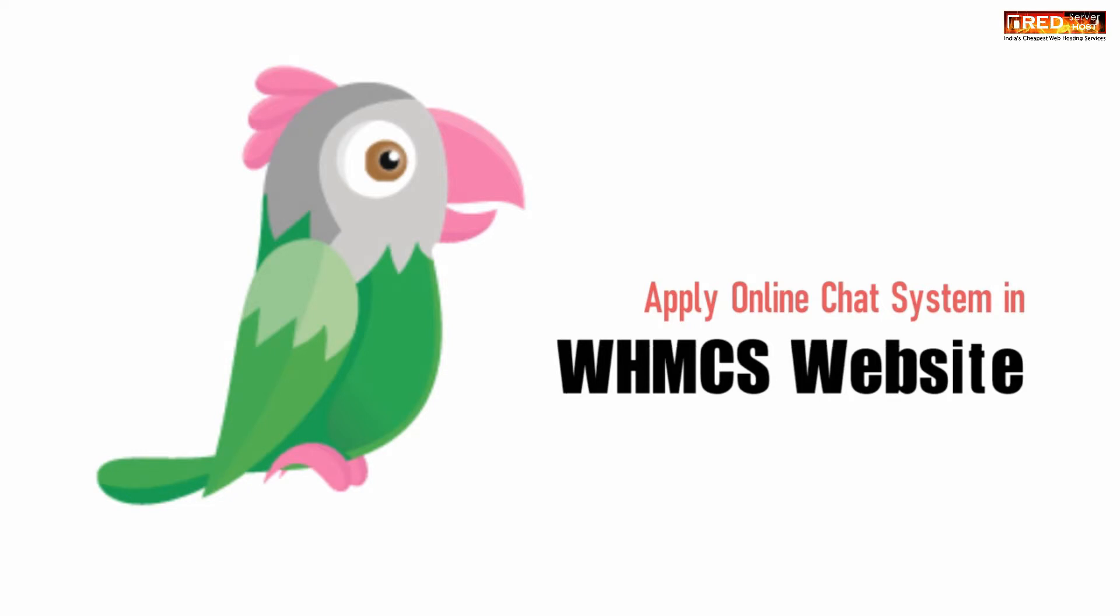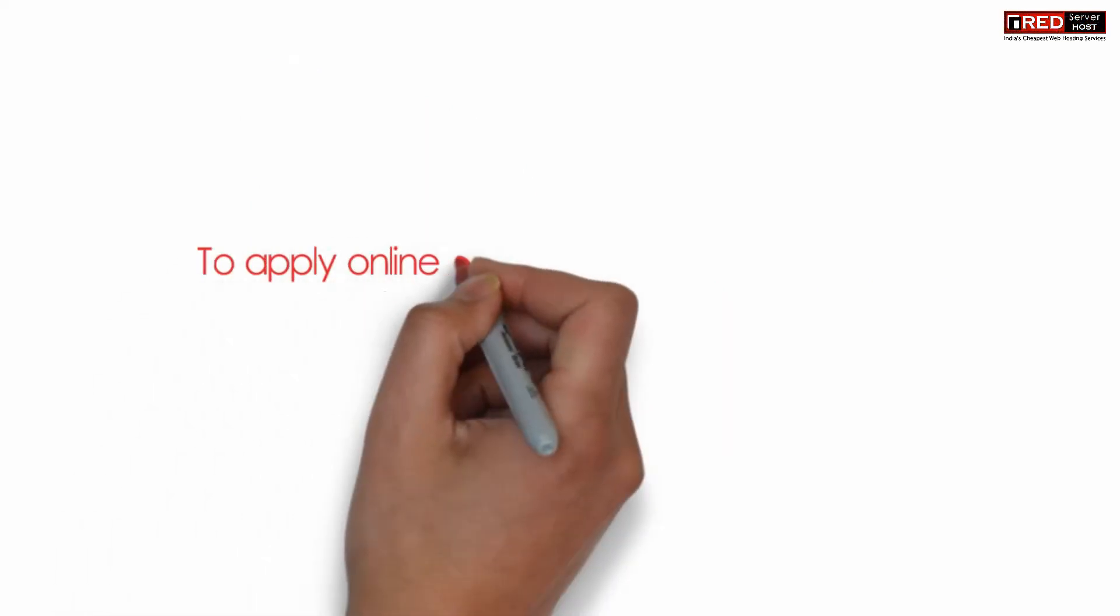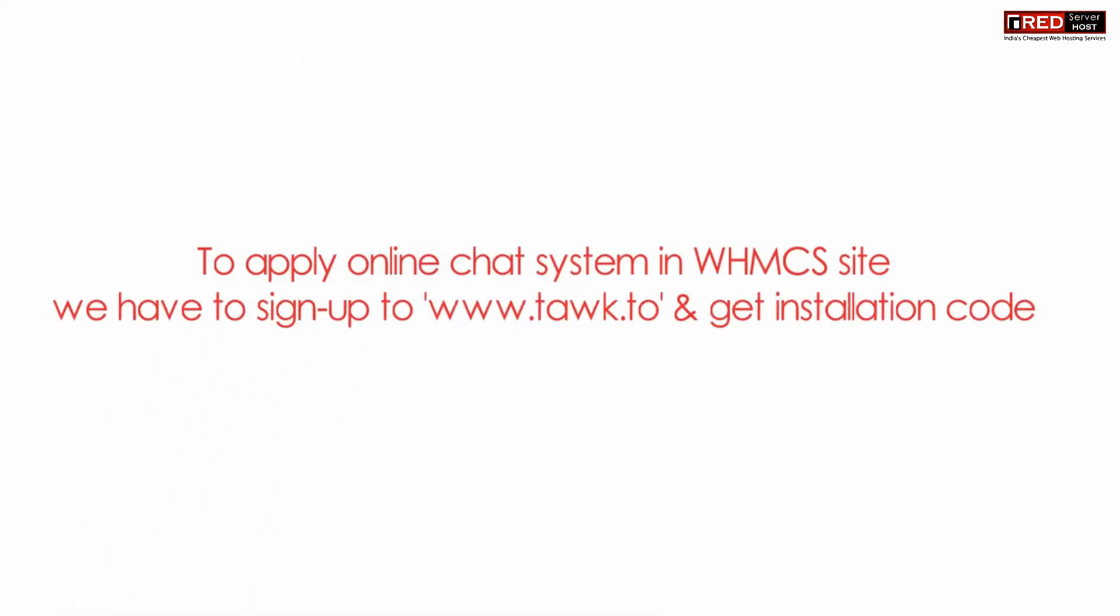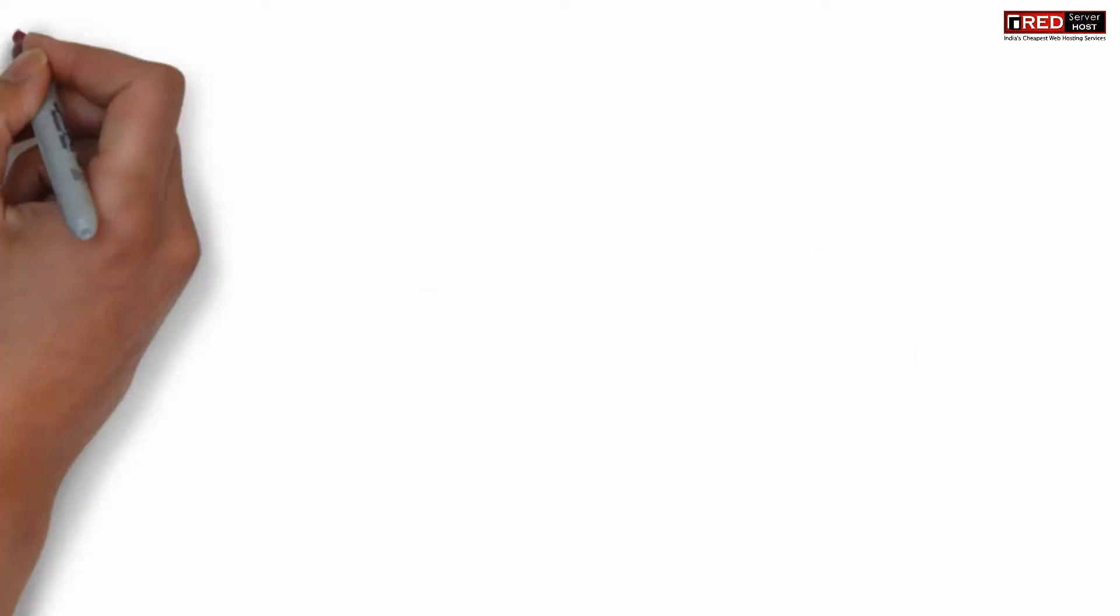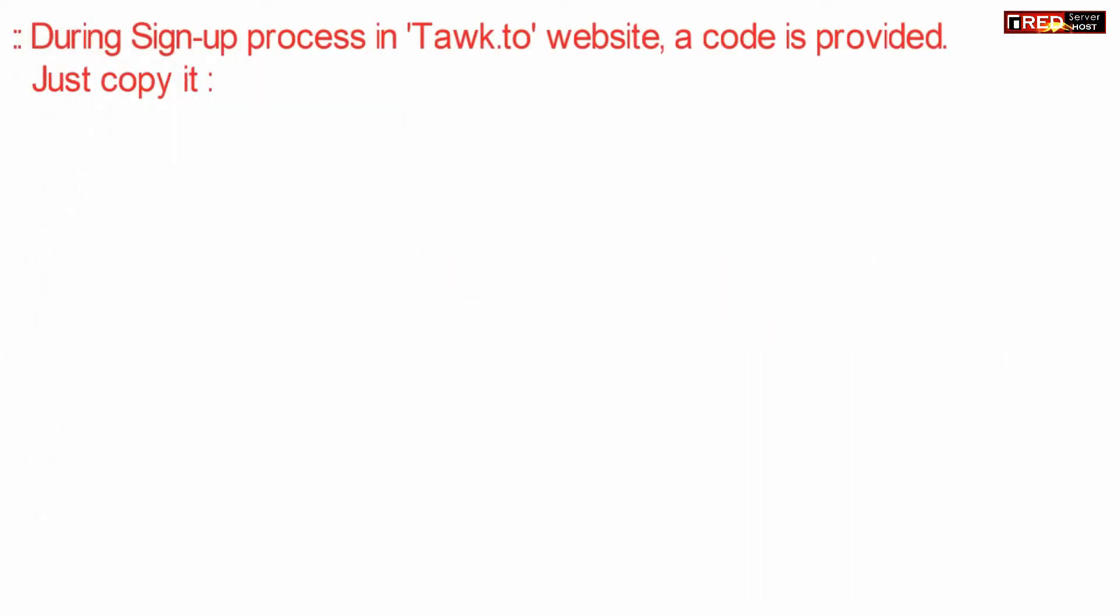If you are using WHMCS and would like to apply TalkTo online chat system, then you need to sign up at TalkTo.com.